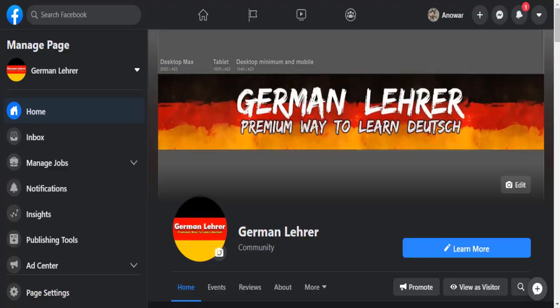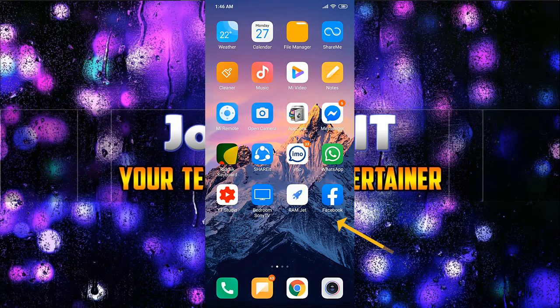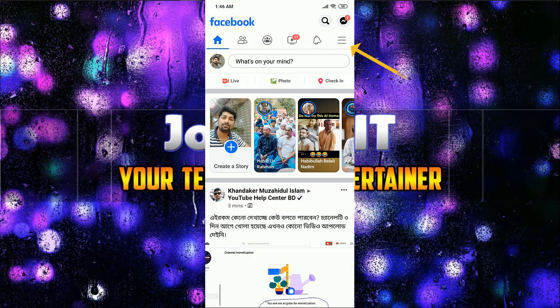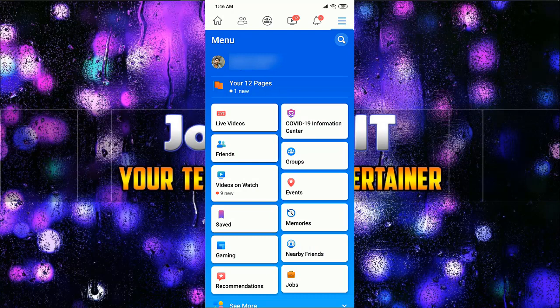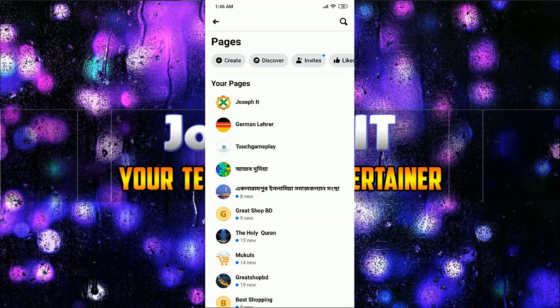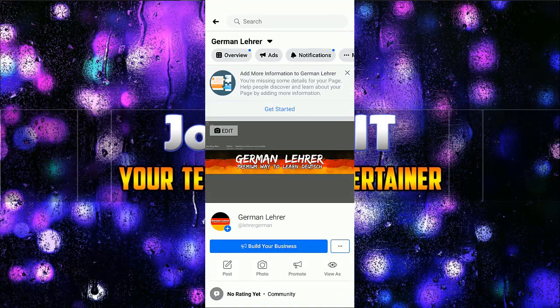As you can see, my German Ladder page has no follow button in it, and I'm just going to bring it from my mobile app. I'm going to Facebook, then the three bars, then Pages. I have 12 pages and I'm going to German Ladder. As you can see, there's no follow button in it.